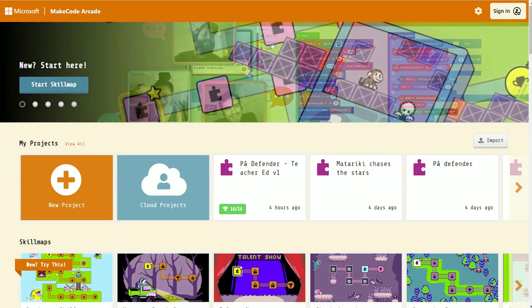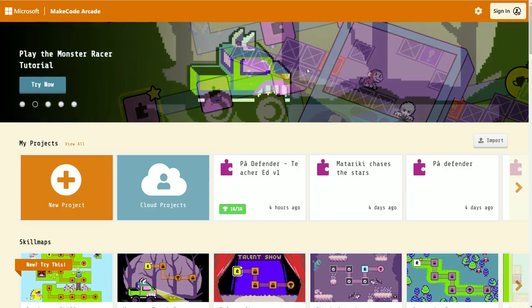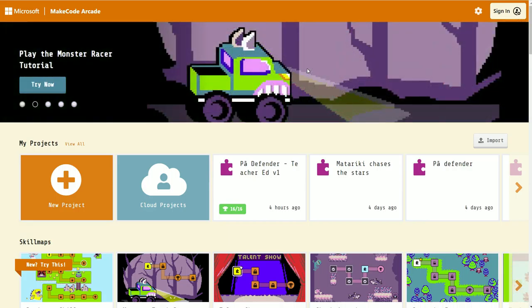Kia ora and welcome to Paa Defender in MakeCode Arcade. First, go to MakeCode Arcade in Google or arcade.makecode.com.